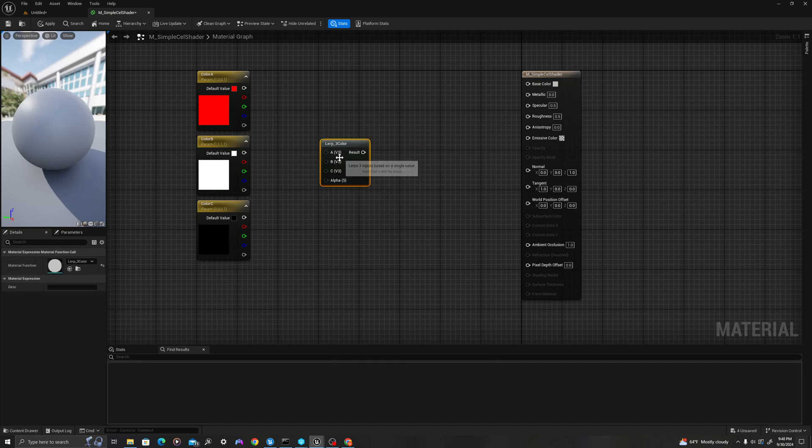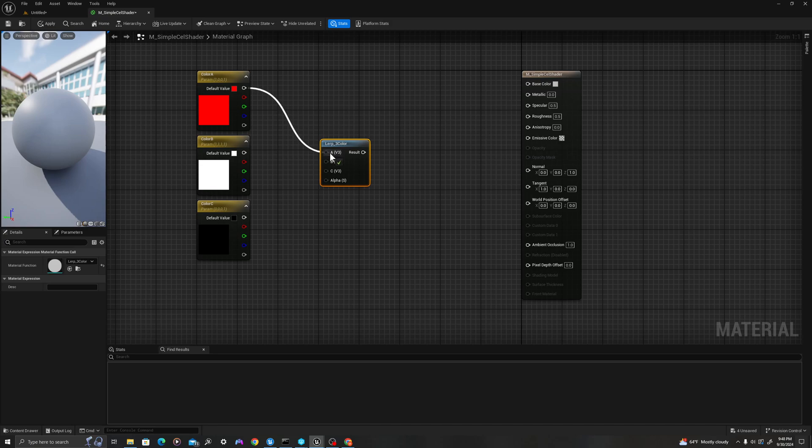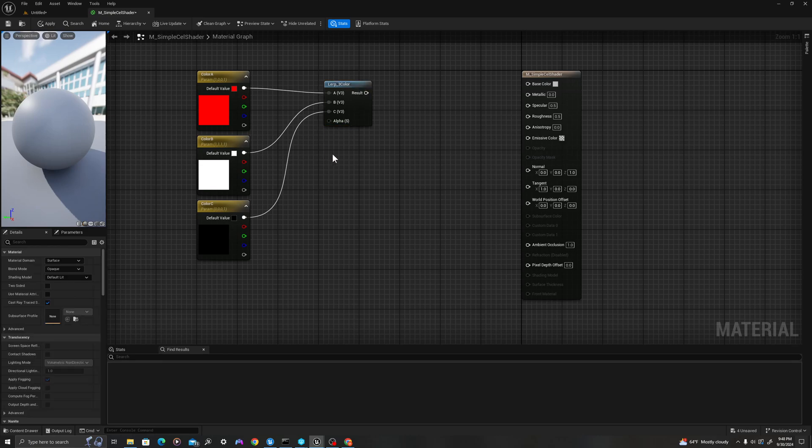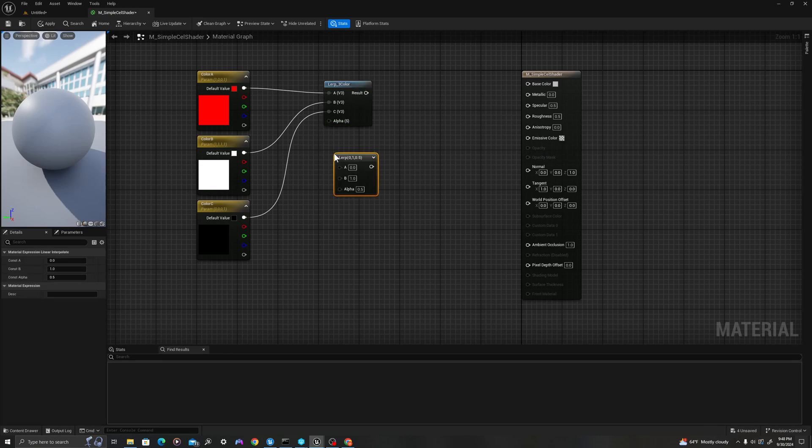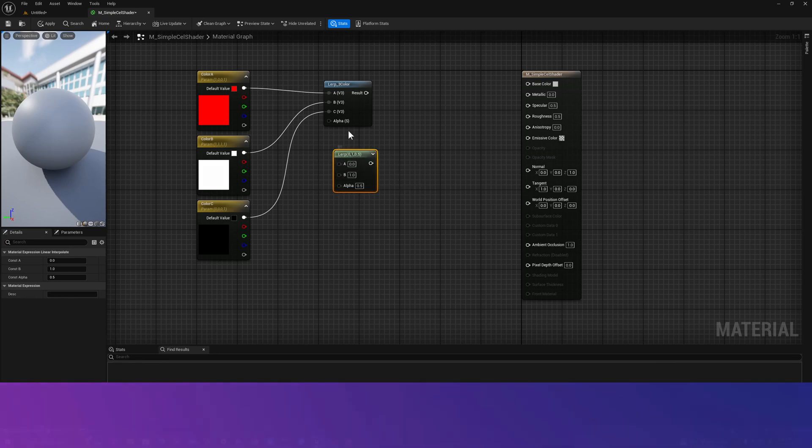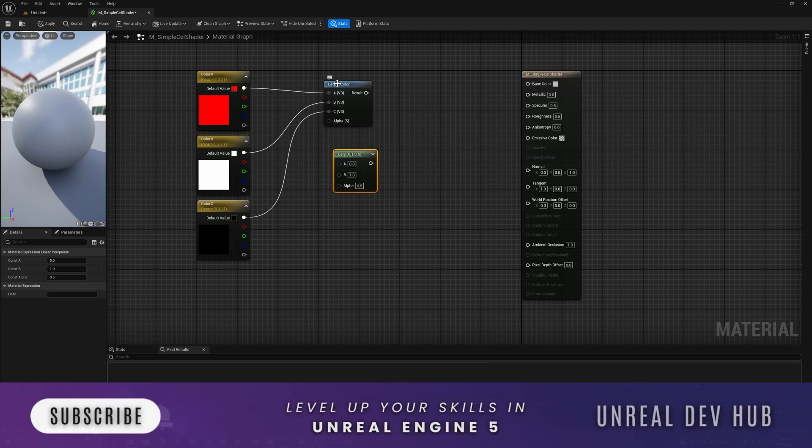We're going to click this, and we're going to drag this into A, this into B, this into C. This is what we're going to use to linear interpolate, much like a standard lerp, which is L and left-click. But instead of changing between two values with an alpha value, we're going to lerp between three values.